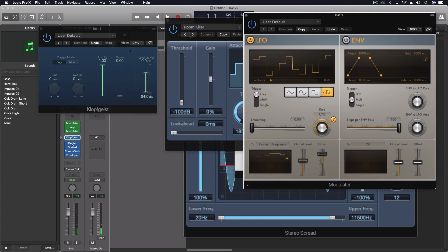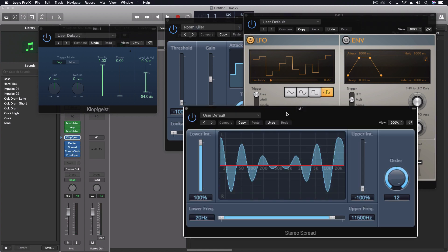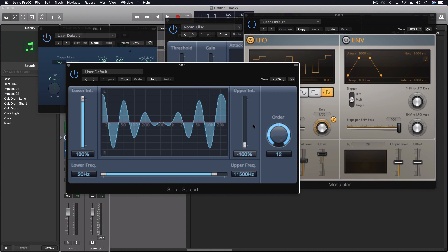Then what I wanted to do is spread it out a little bit. So with the stereo spread, let me turn this one off for a second. You can hear how wide that gets when this is turned on. And I have the upper inverted, so that way you maintain more of a mono compatibility.